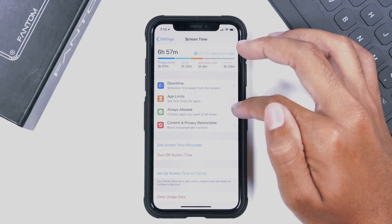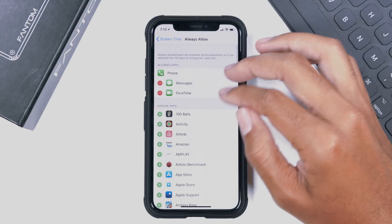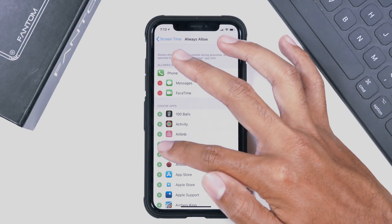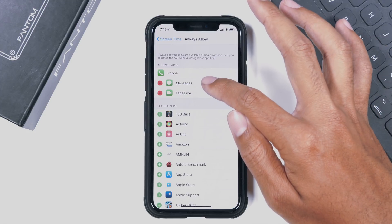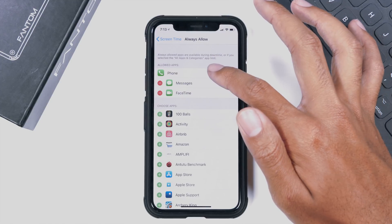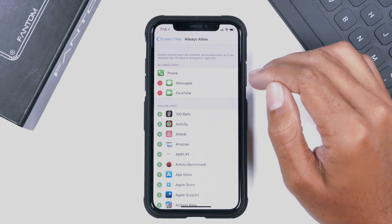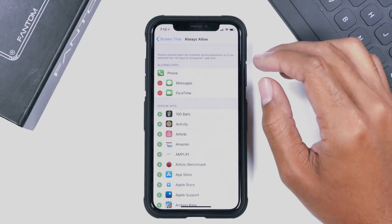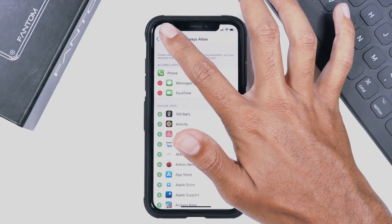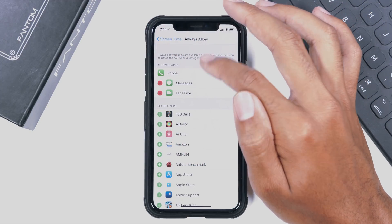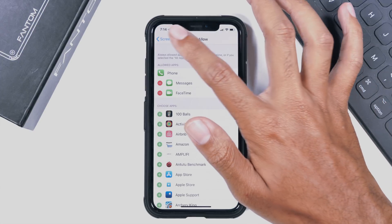Always Allowed lets us choose apps that we always want accessible at all times. So if I absolutely need Amazon, I'll add that so it doesn't get blocked. Messages, FaceTime, and Phone — these should always be allowed, and Apple will never let you disable Phone specifically, because if you have an emergency you will need to use your phone no matter what.